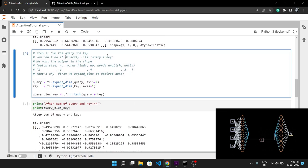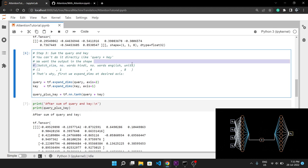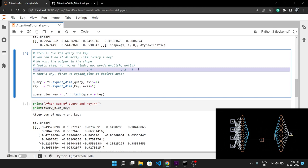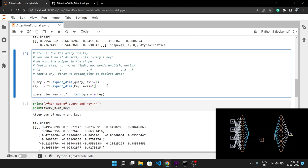In step 3, we sum query and key — but we can't simply do query plus key as it results in an incorrect shape. We want each Hindi token to attend to every other English token, so the desired shape is (batch_size, Hindi_words, English_words, units) — in our case 1,1,4,8. To achieve this, we add an empty axis at position 2 in the query and an empty axis at position 1 in the key, so when we sum them it results in the correct shape.